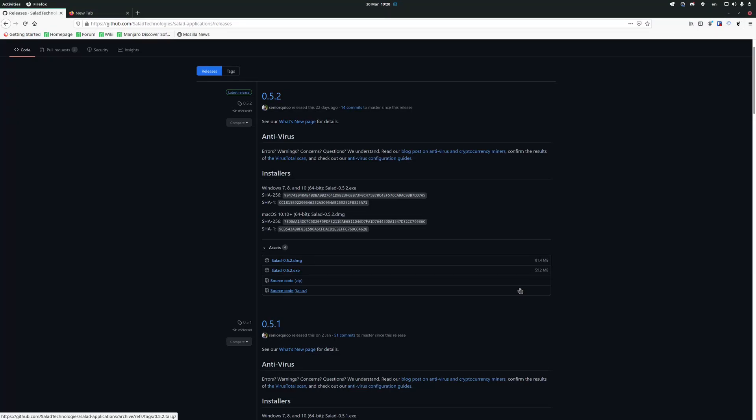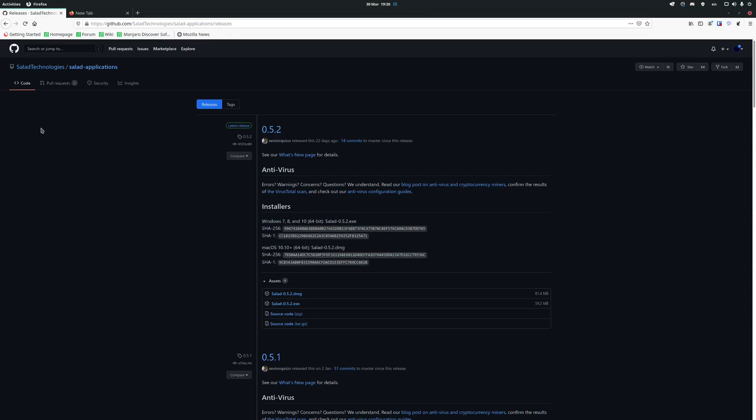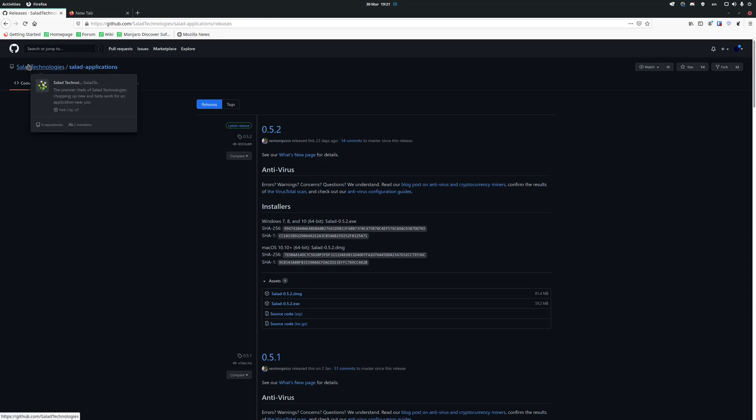So recently a new version of Salad got released, but there is no Linux version available. What we are going to need to do is build our own version of Salad for Linux.